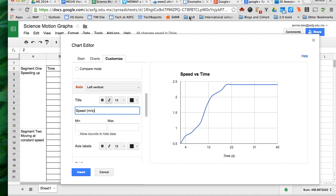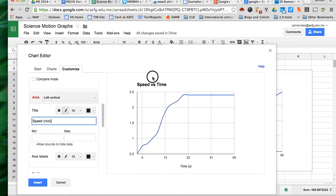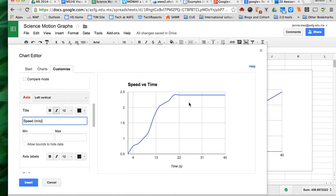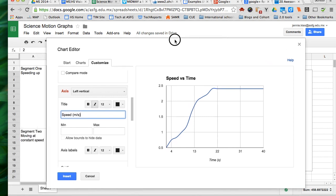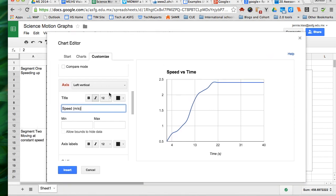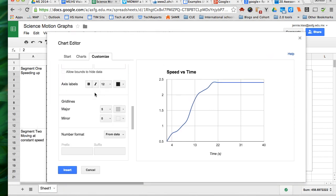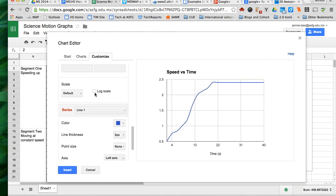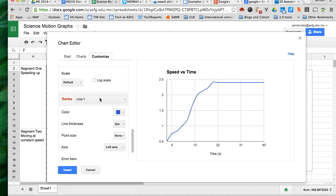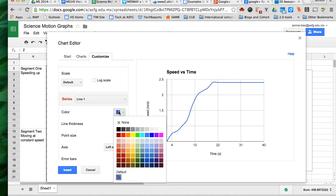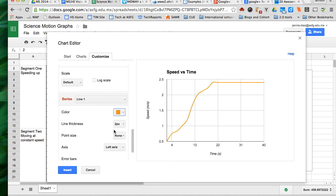Now notice right now we have two charts with blue lines. You can, under the customize tab, scroll down and change the color and thickness of a line so that you can make them more distinct from each other.